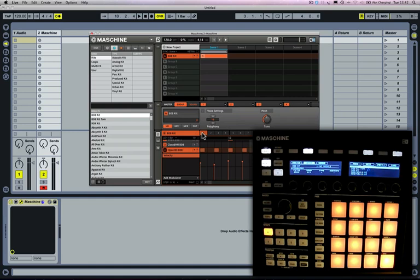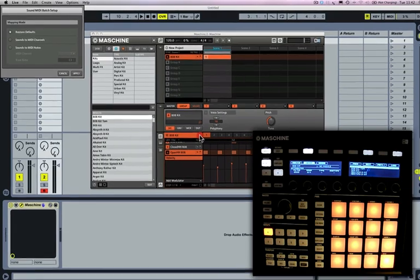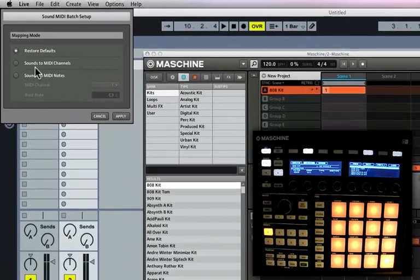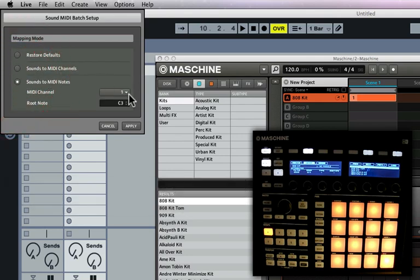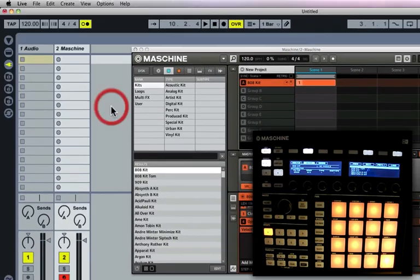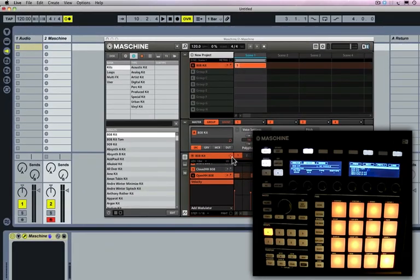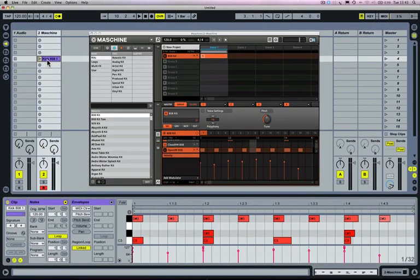What we can do is export that pattern I've created into my Ableton Live set and create a MIDI clip. To do this, I press this button which brings up a dialog box called the Sound MIDI Batch Setup. I'm going to select Sound to MIDI Notes, click Apply, then click and hold a second time on this button and drag that pattern out. There's the pattern I created in Machine, viewed as a MIDI clip in Ableton Live.